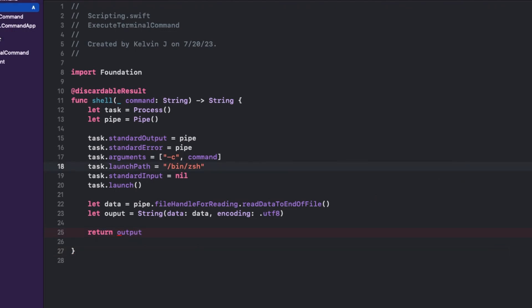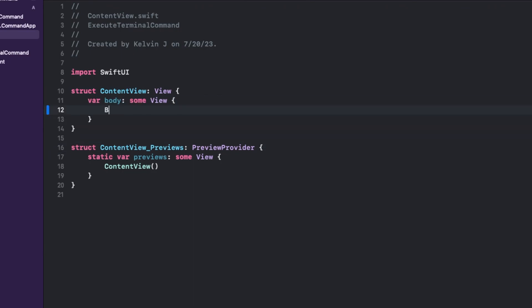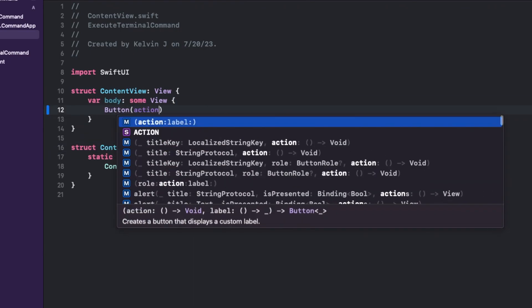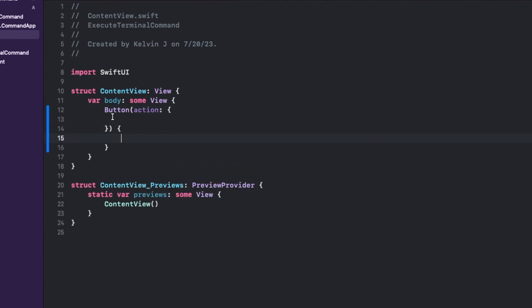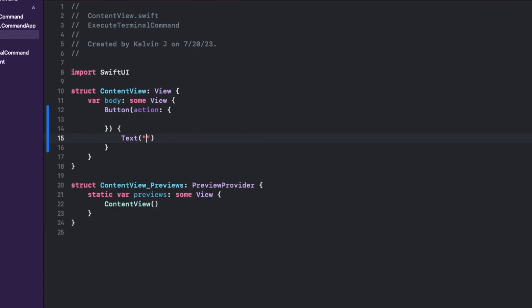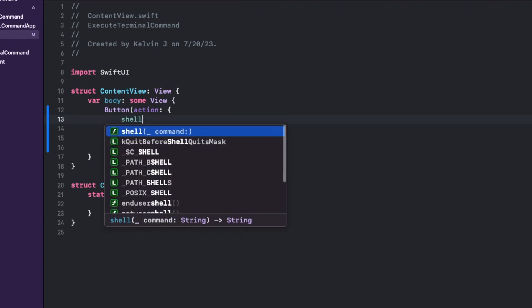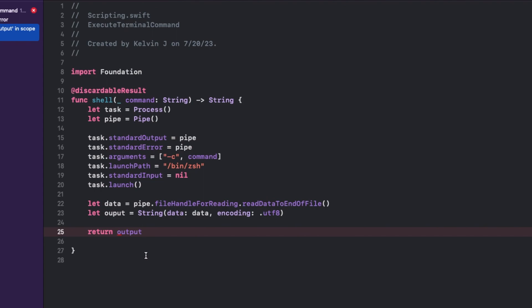And let's go back to content view. So this is a very stripped down example. I'm just going to create a button. When it's pressed, let's just give it a name of run commands. Over here, I'm going to have for now just one command, which is going to be just call it a function, and then call Python version. What is the error? Oh, output. There we go. Let me run it.